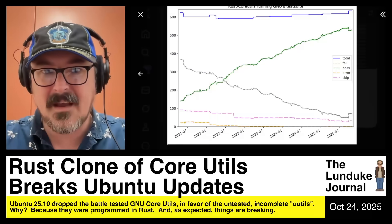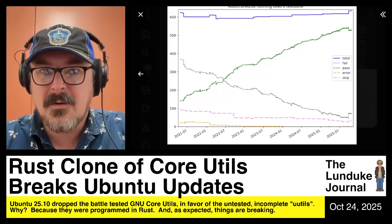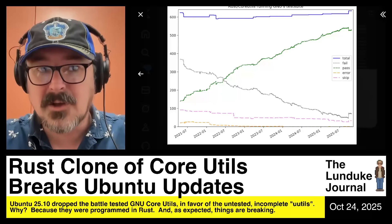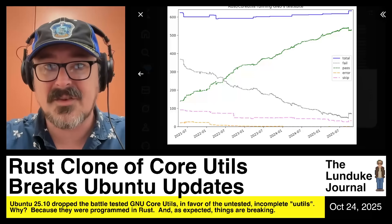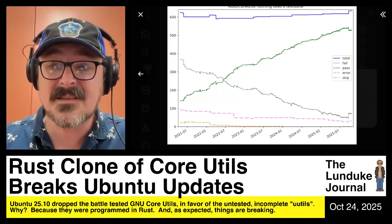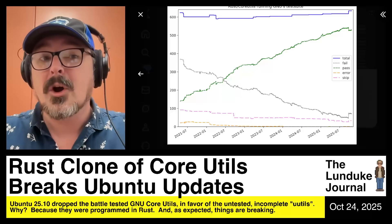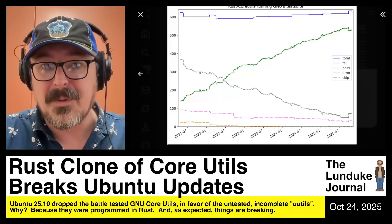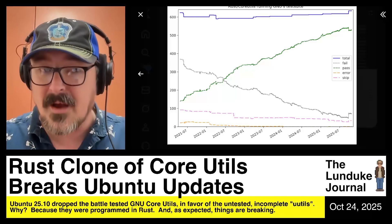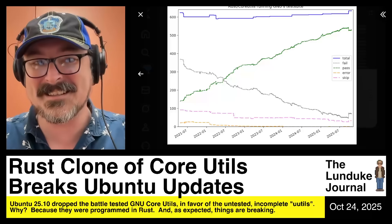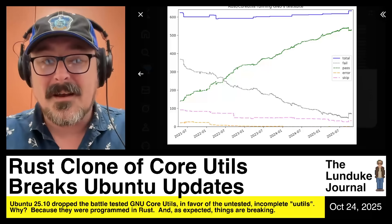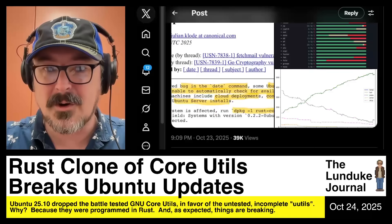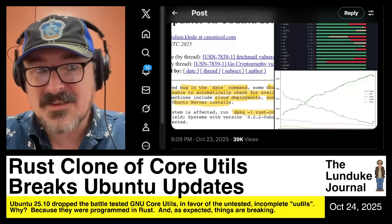Here's a graph which shows the failures. In defense of the Rust-based clones, they are passing a large number of test cases — something like 500. Which means they have implemented quite a bit of the functionality from GNU core utils. But they're also currently failing roughly 100 test cases, giving them a failure rate of something like 17–18% across the board.